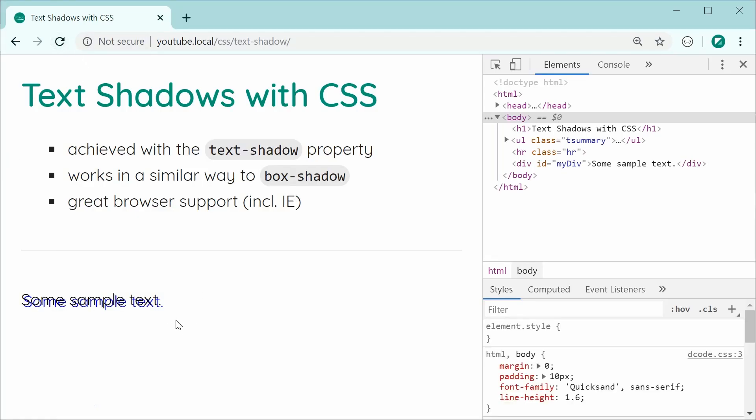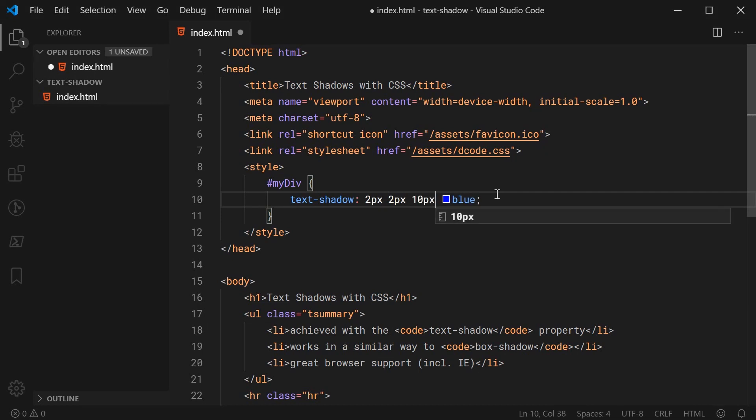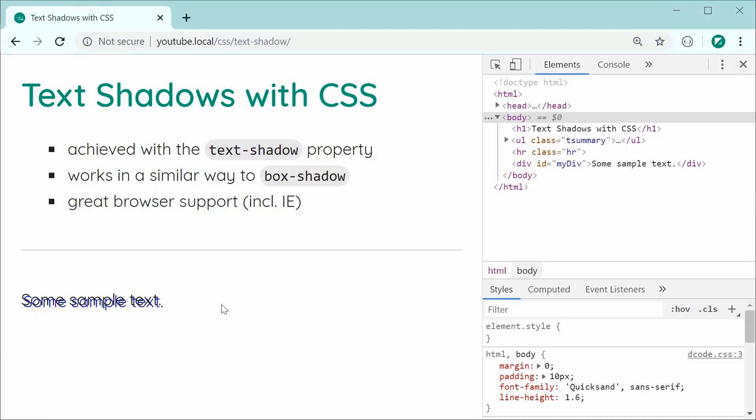So now, one of the main parts of this is to actually blur the shadow and make it look like an actual shadow, right? So to achieve that, very similar to box-shadow, you simply specify your blur radius here. So let's just say, for example, 10 pixels for my blur radius. So now, saving this and refreshing is going to blur it looking something like that.